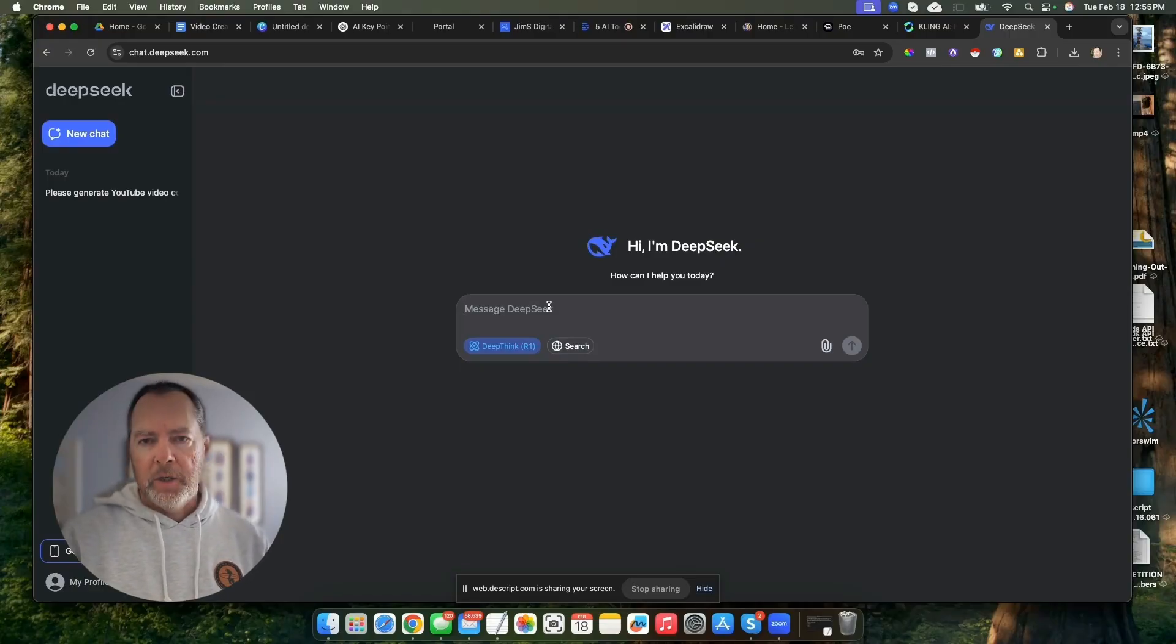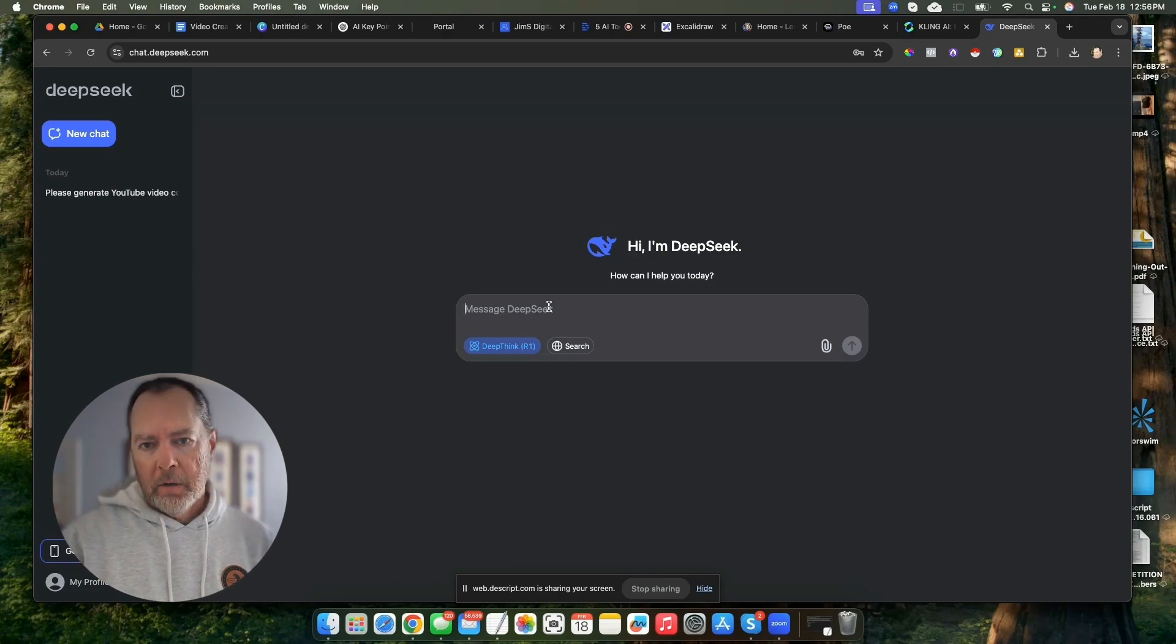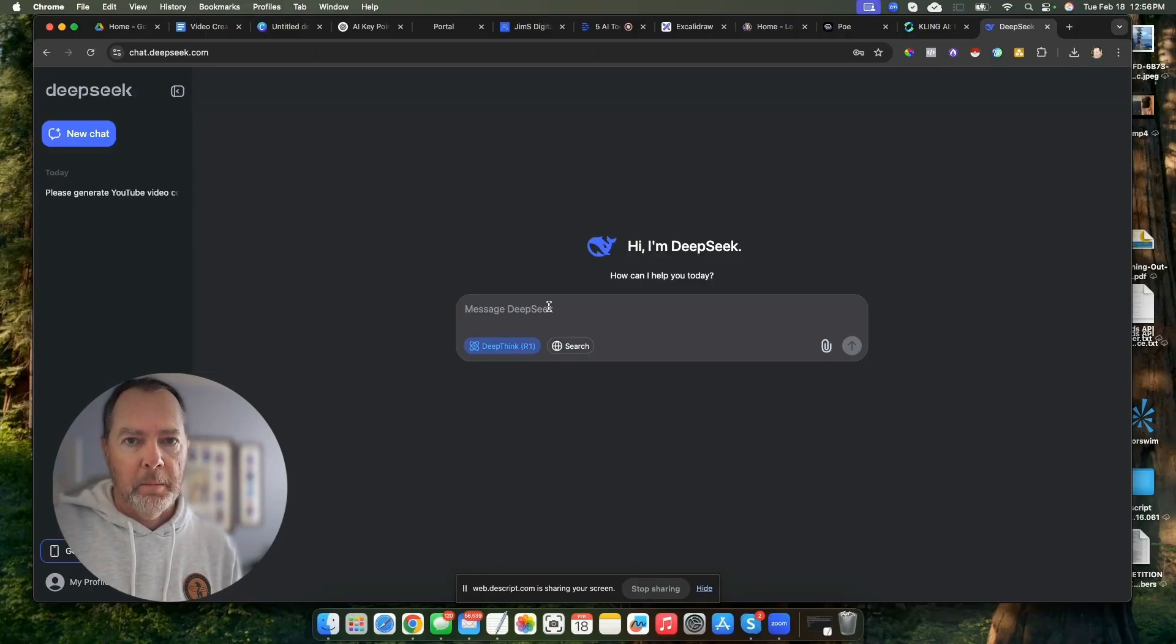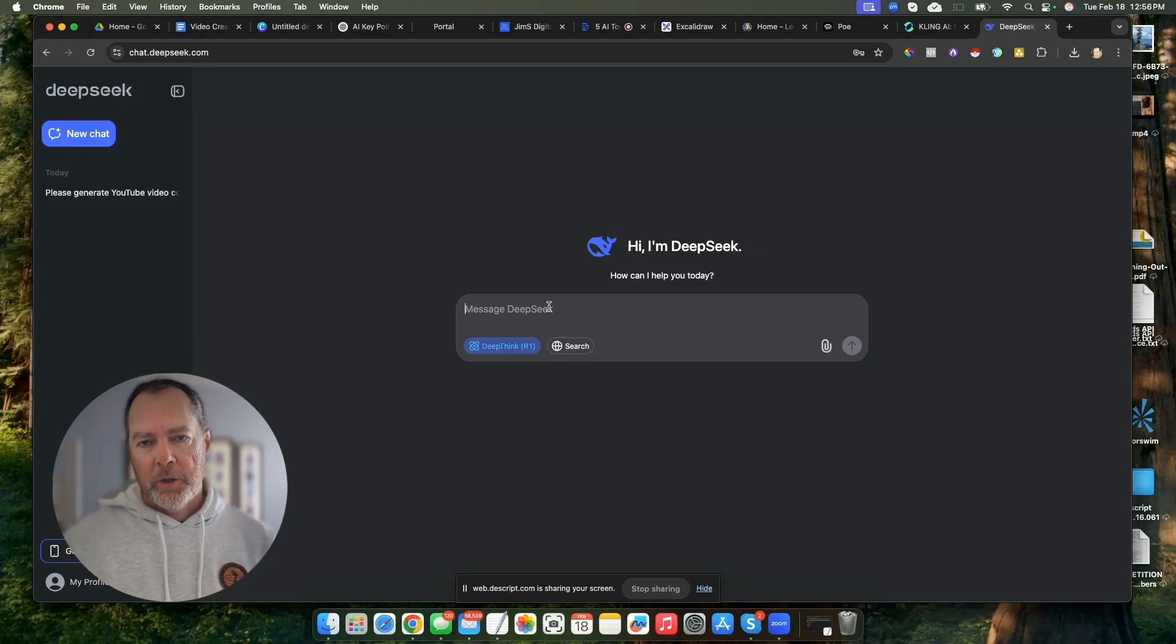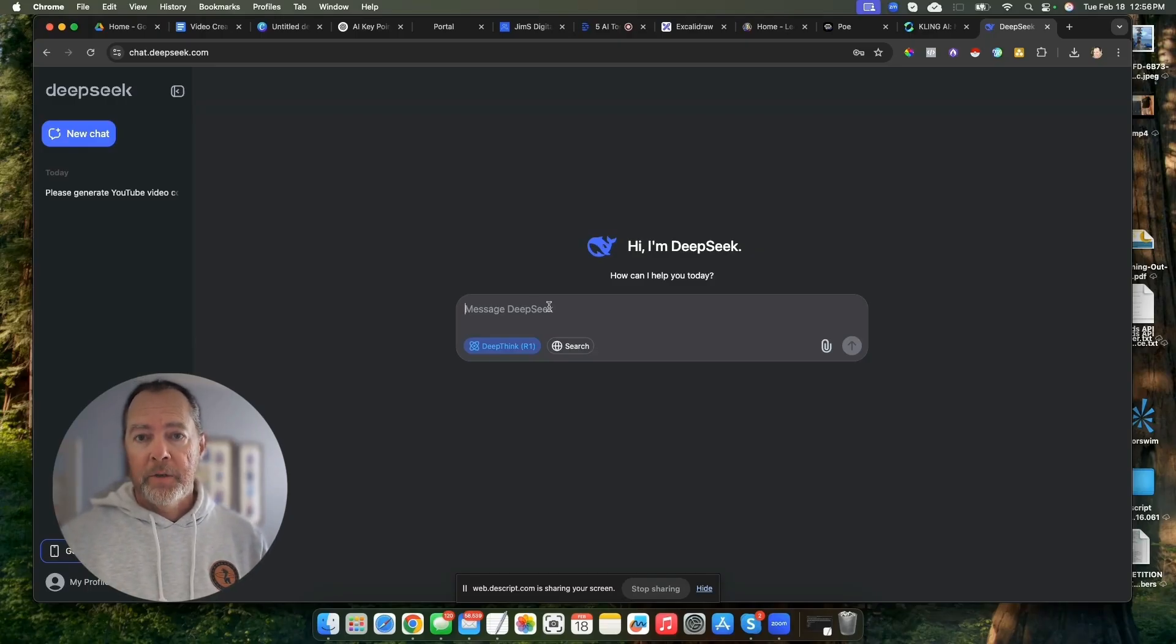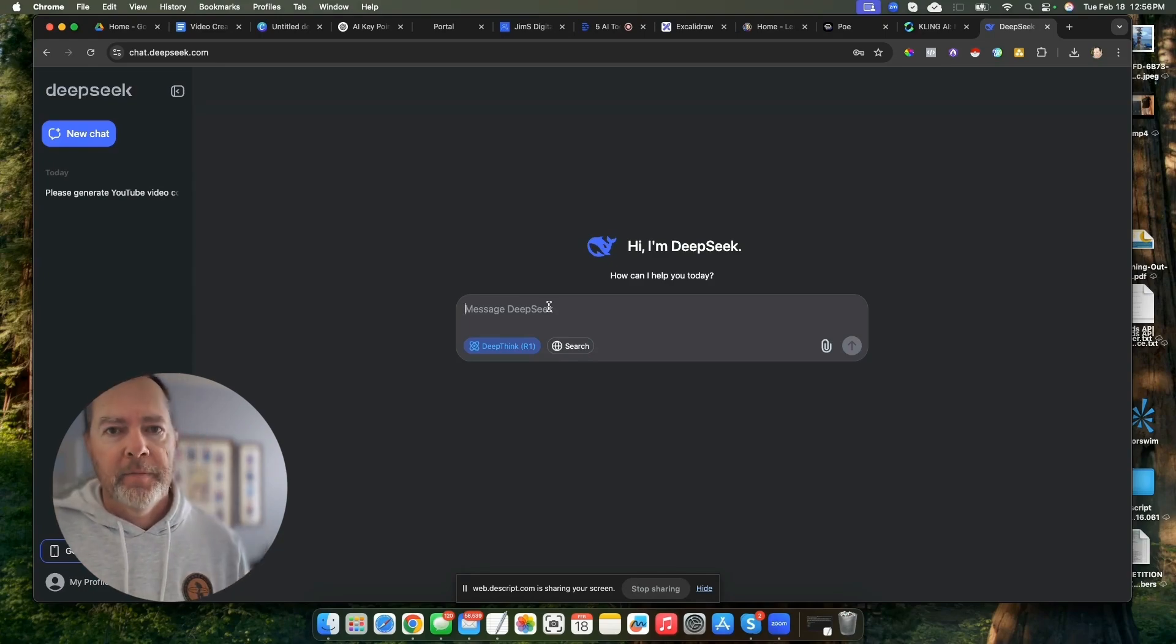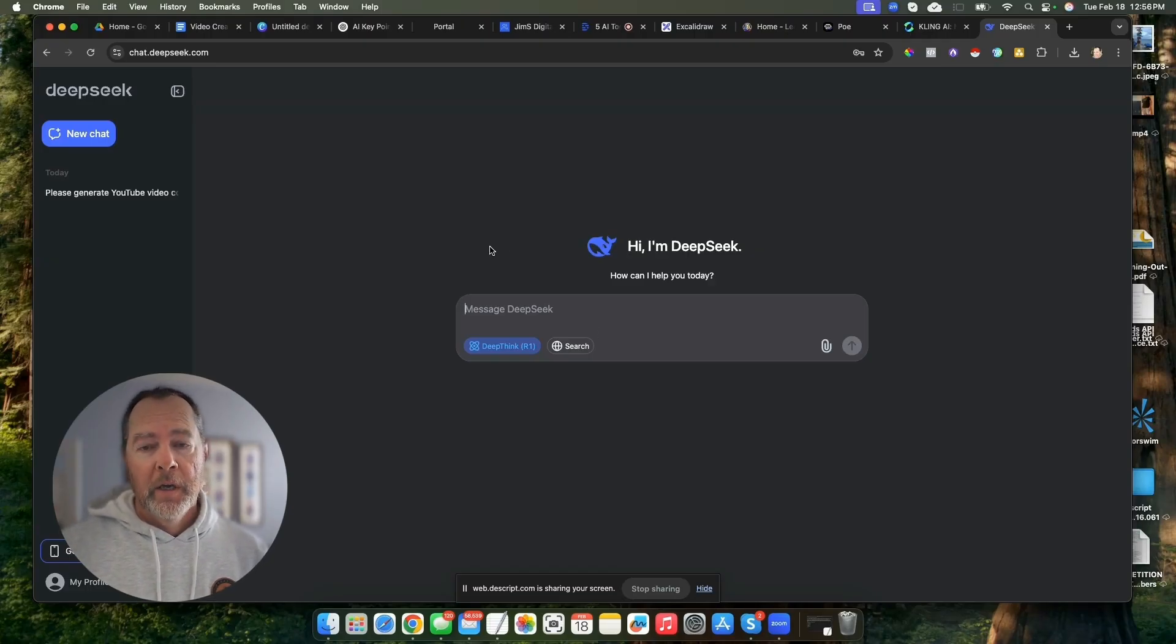Claude and ChatGPT-4o and O1, the best models, are a pay-for service, so you've got to be paying at least $20 a month to get their best models. And DeepSeek has shown through lots of research that they're as good as, if not better, than some of these pay-for models, and it doesn't cost a thing, so you can just join up.